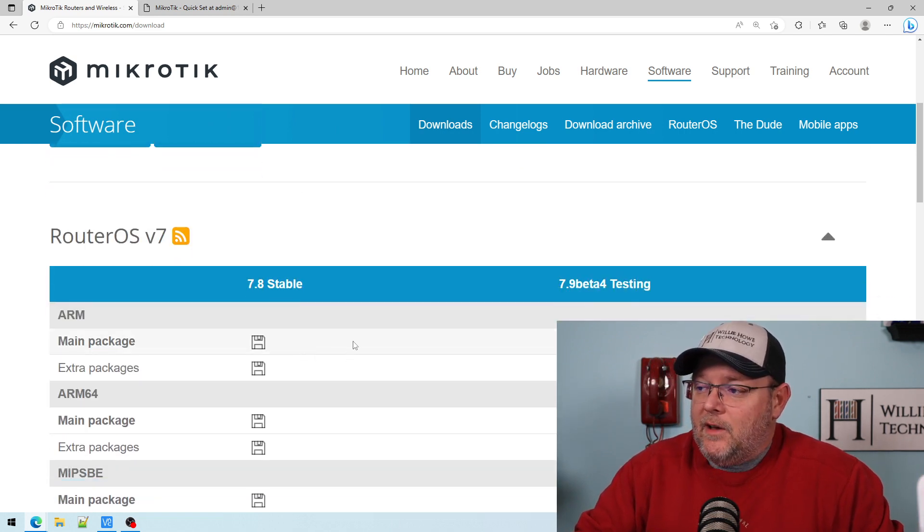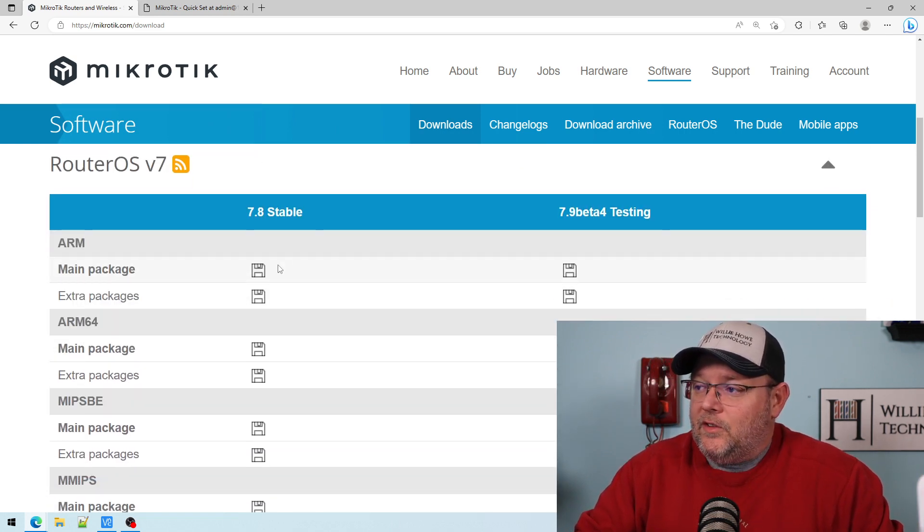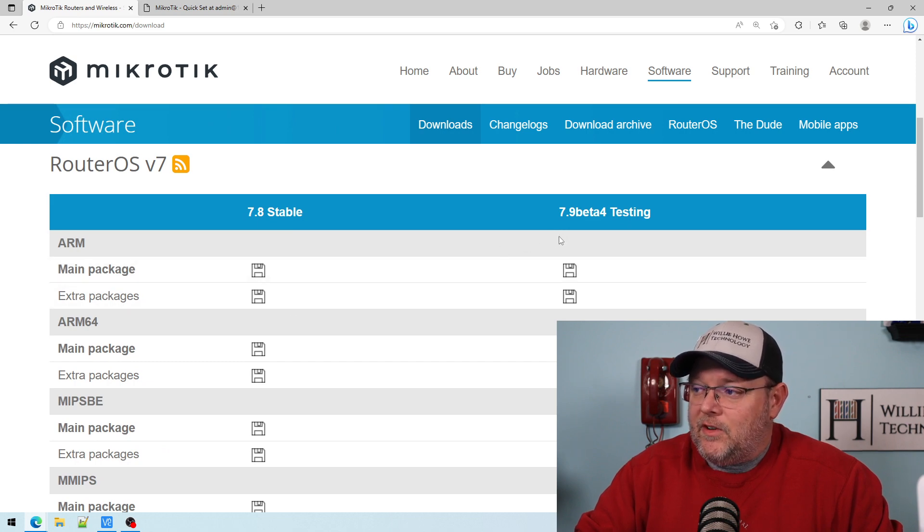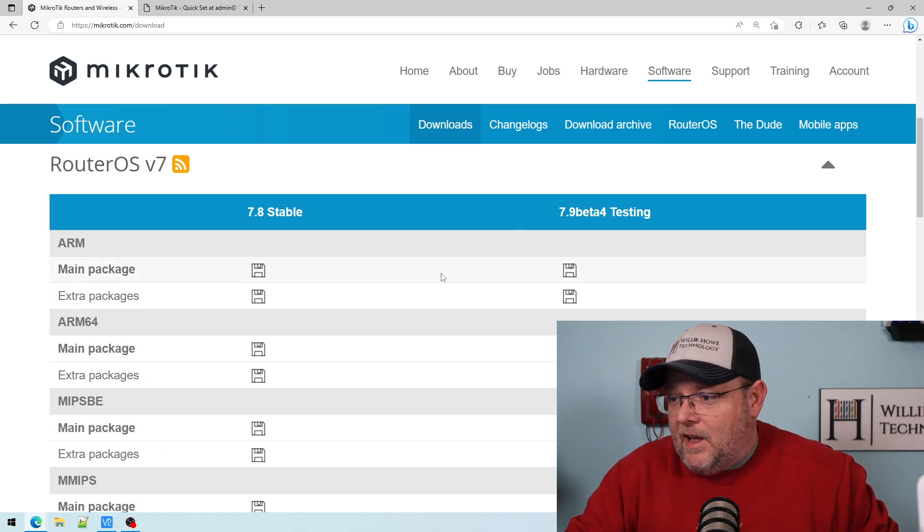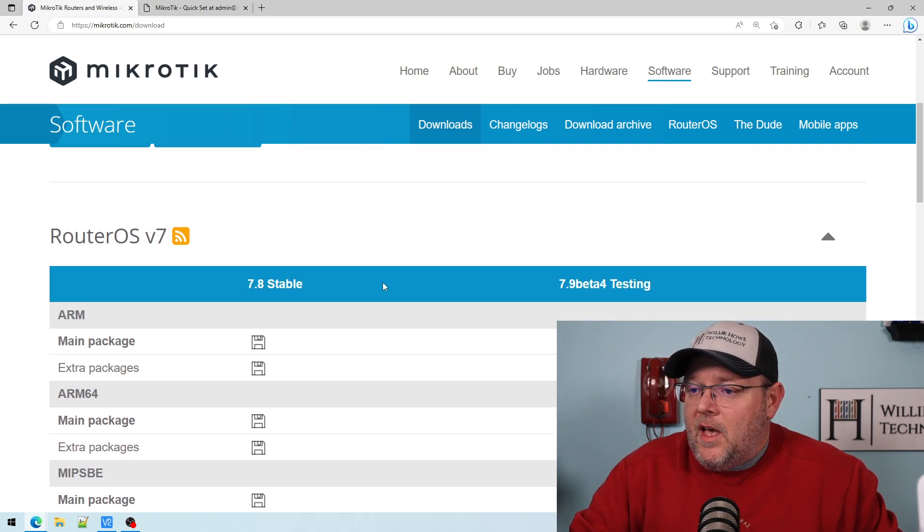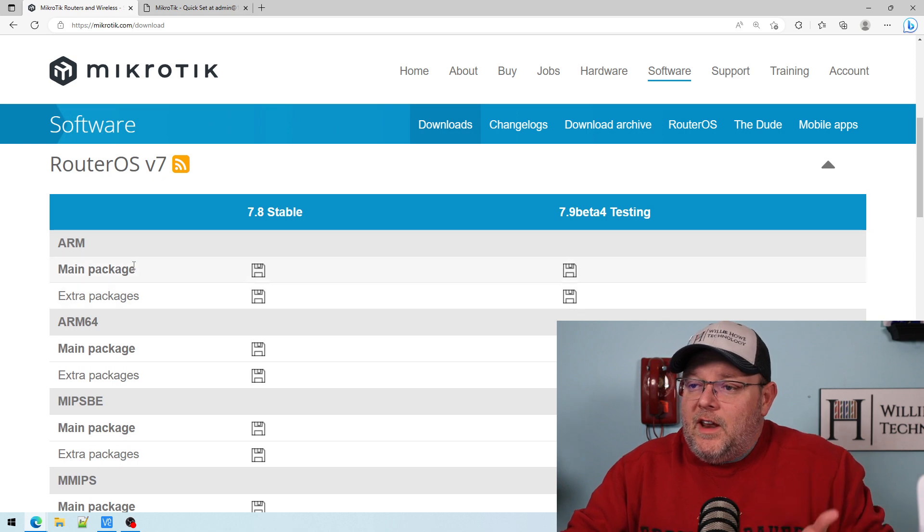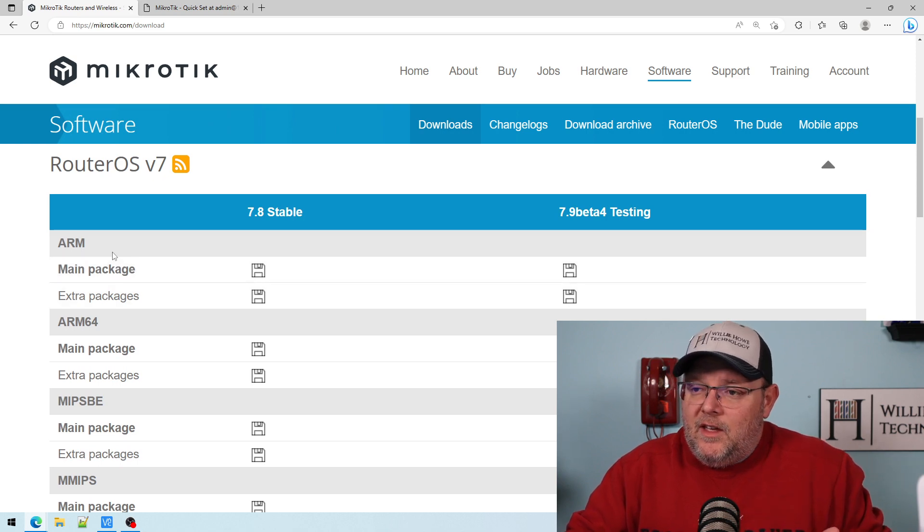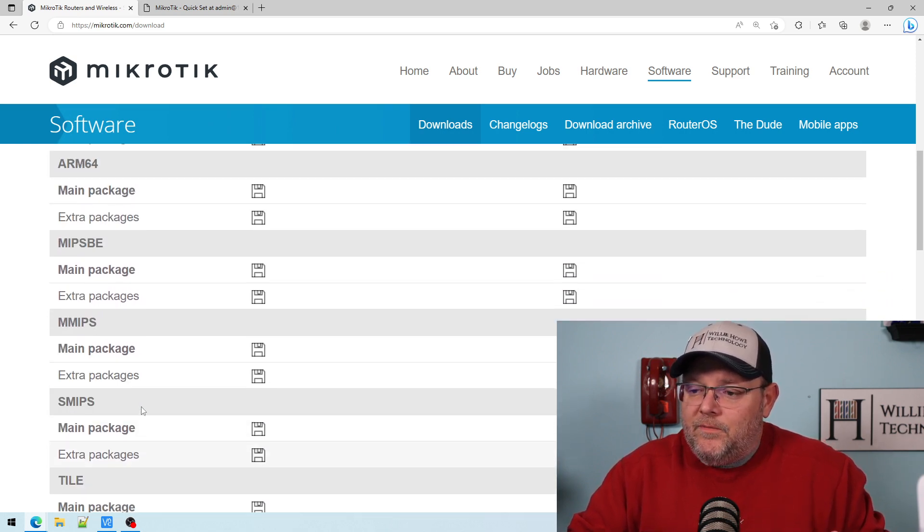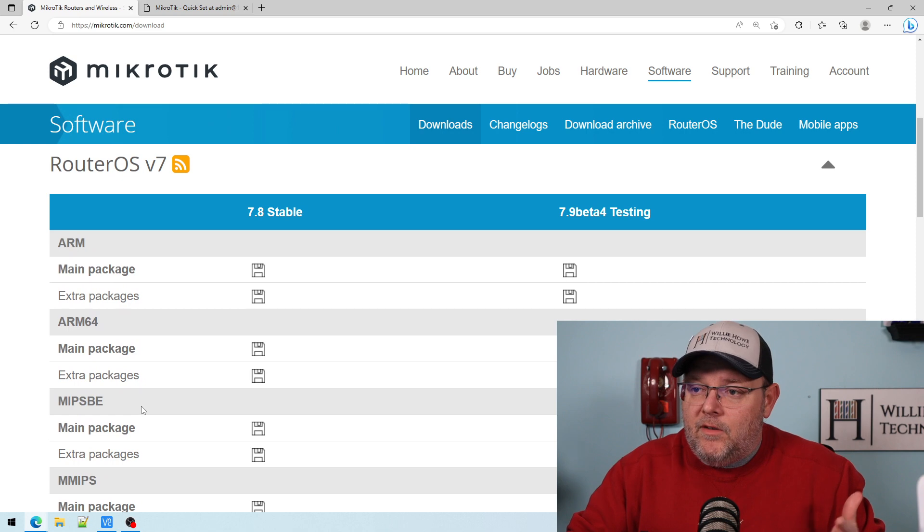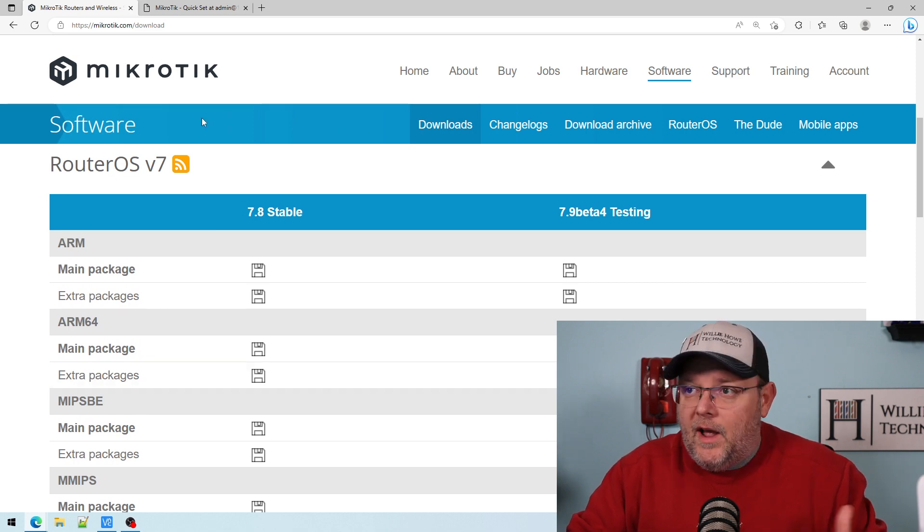page where you download, you can see we're on 7.8 stable, there's 7.9 beta, run that at your own risk. But you're looking at the processor architecture over here. And you're like, I don't know, right.